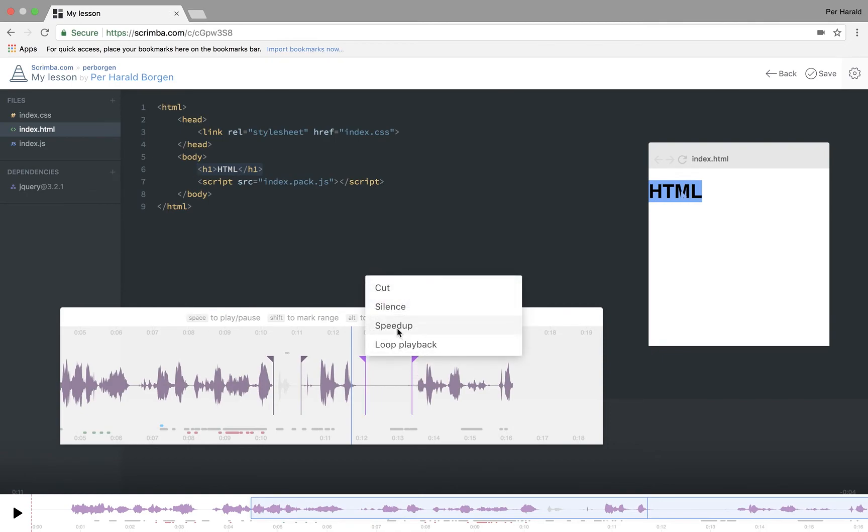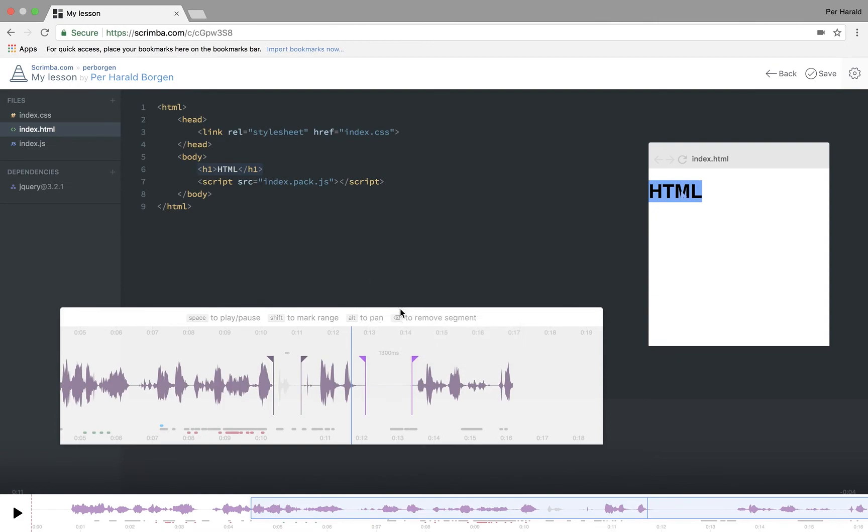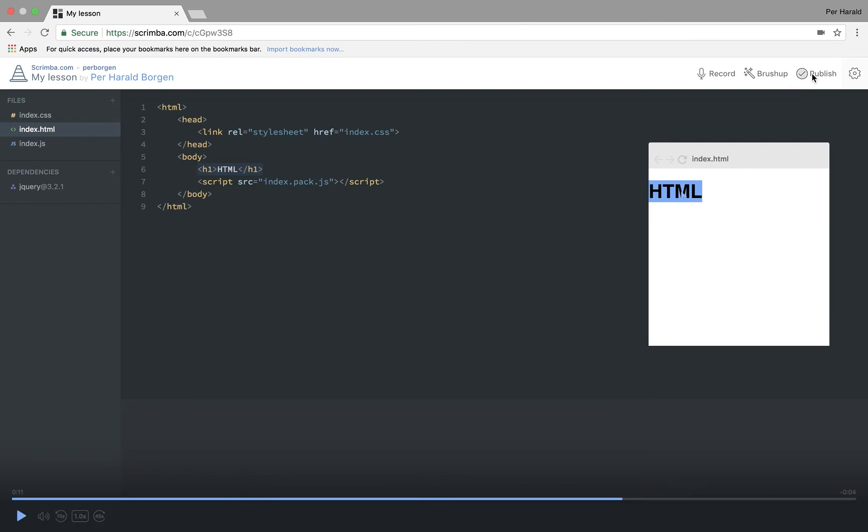As you can see, you can also speed up and silence parts. For example, do like that. I then hit save.